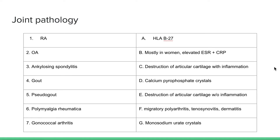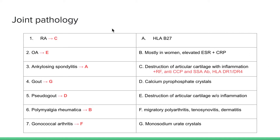Moving on to joint pathology. Rheumatoid arthritis is in younger people and we see destruction of articular cartilage with inflammation. Osteoarthritis is in older folks and we see destruction of articular cartilage without inflammation. Rheumatoid arthritis is positive for rheumatoid factor, anti-CCP, SSA antibodies, and HLA-DR1 and DR4. Number three is ankylosing spondylitis — the bamboo spine disease — and this is associated with HLA-B27.